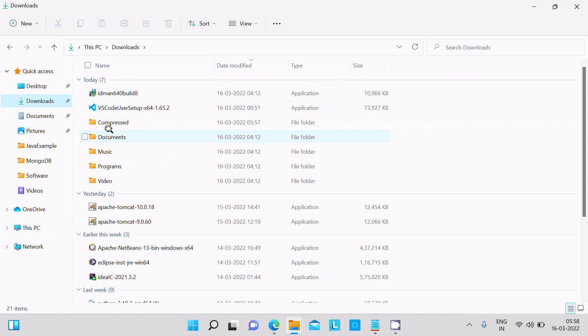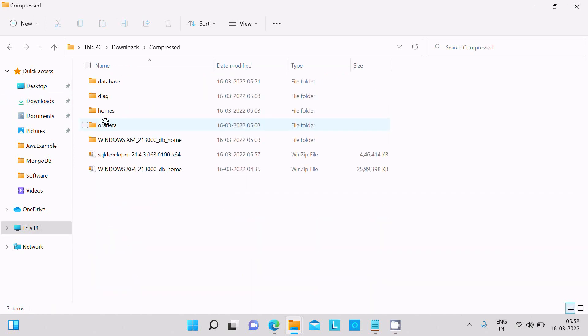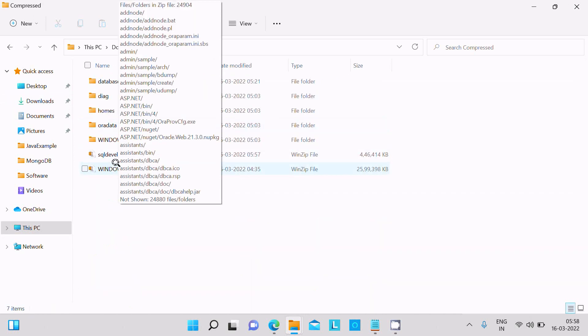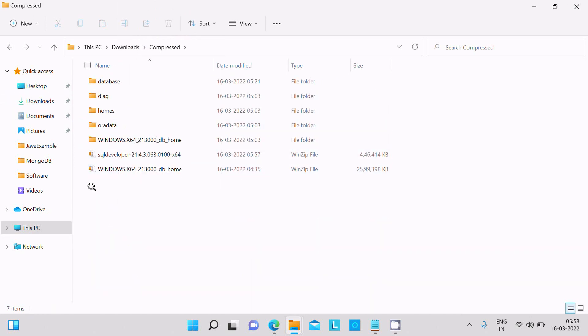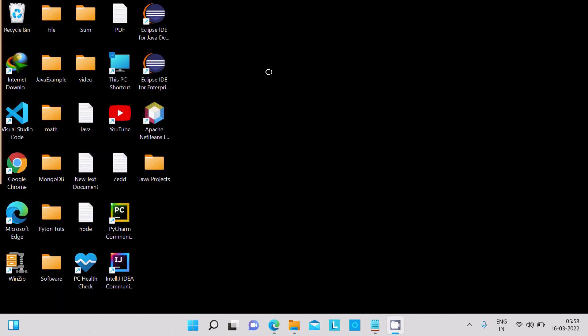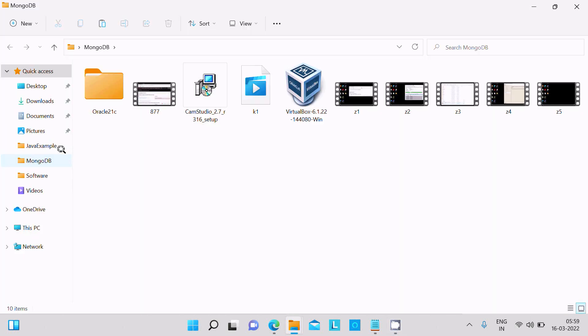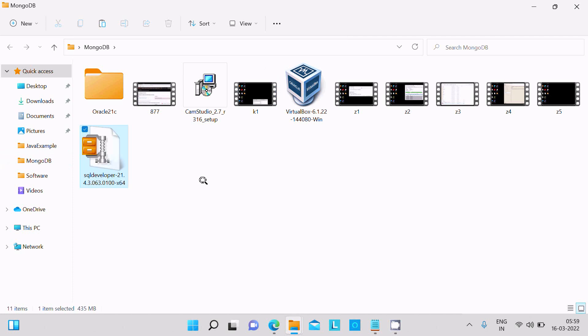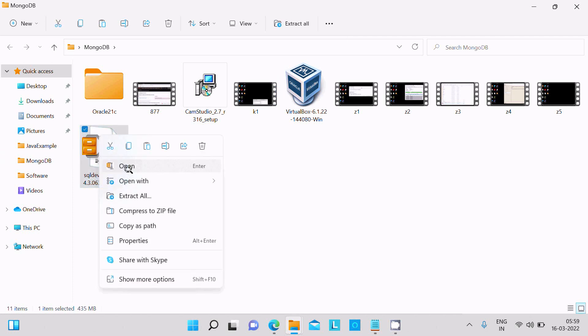This is compressed and here you can see, this is SQL Developer. Let's click on cut and I'm going to paste there. So after that, we need to extract this file here. Click on extract.